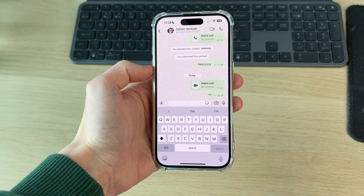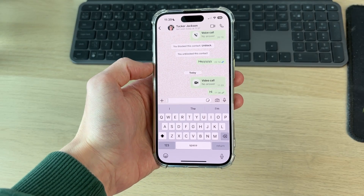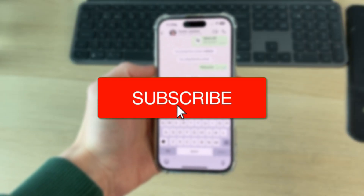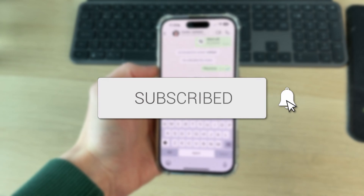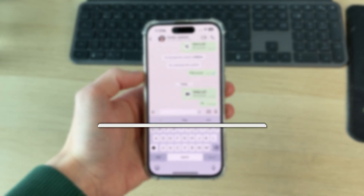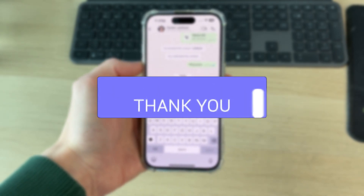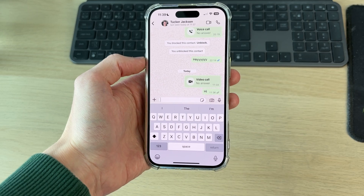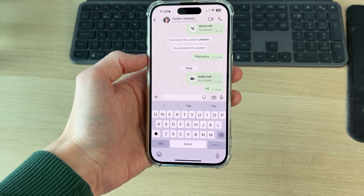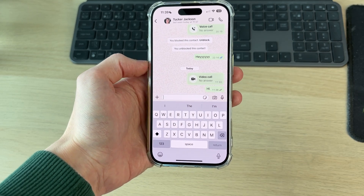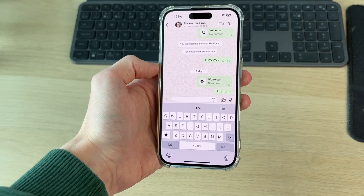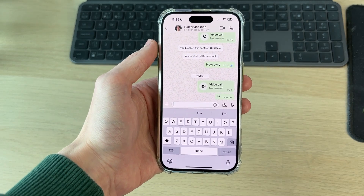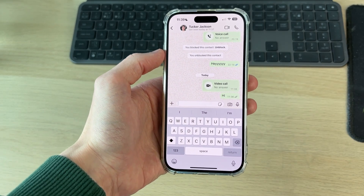We'll guide you through how to share your screen on a WhatsApp call. If you find this useful, please consider subscribing and liking the video. This is really convenient as you can then go over something on your phone, perhaps a document or something else. Let's get started.